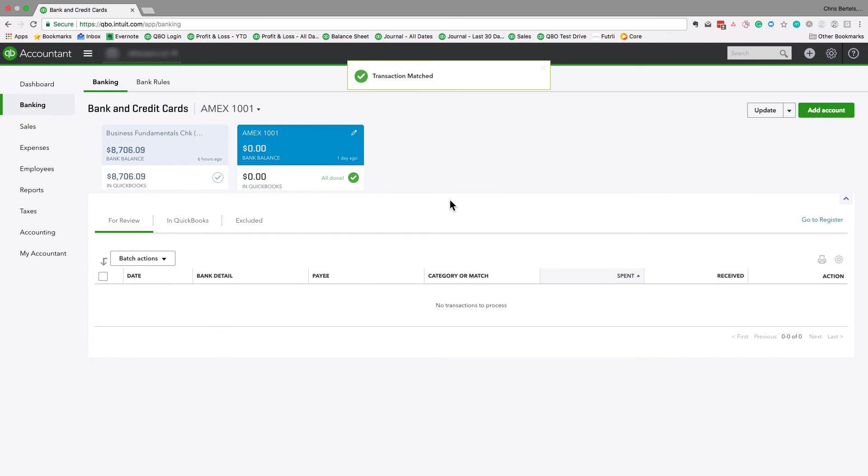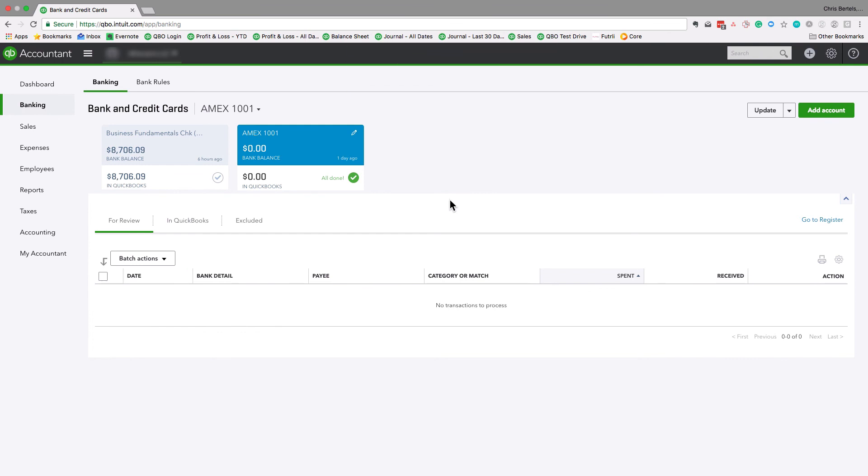So in summary, when you make the credit card payment, it comes to your bank feed, make sure for action, make sure you don't click add. What you need to do is hit transfer. I hope this is going to help you avoid some errors. Thank you.